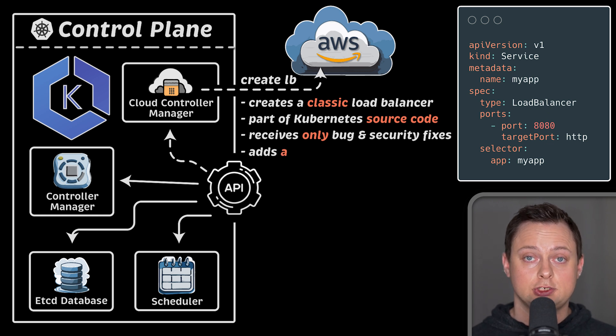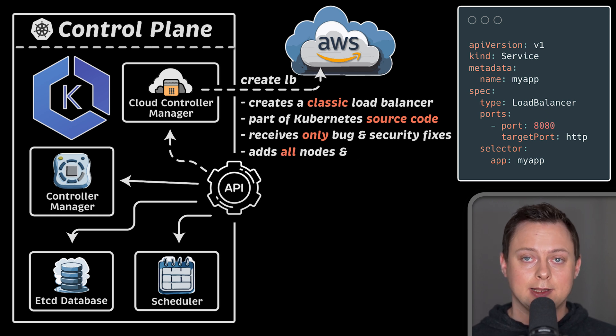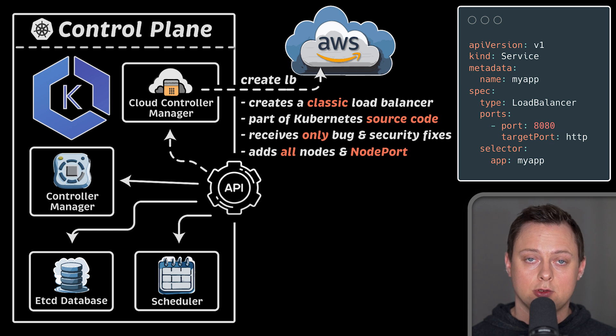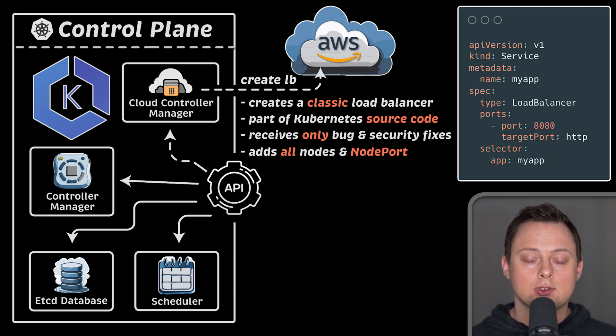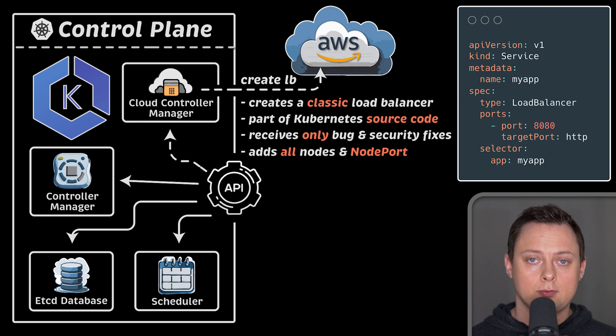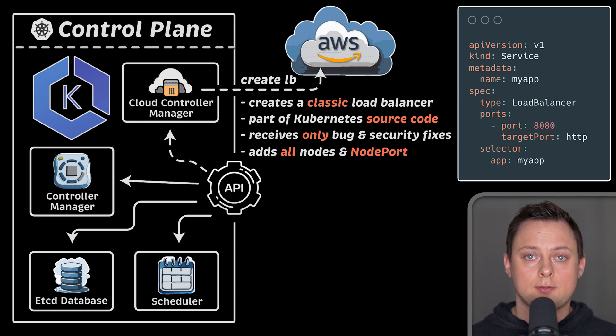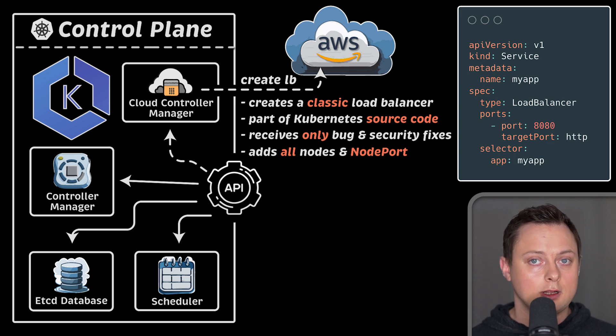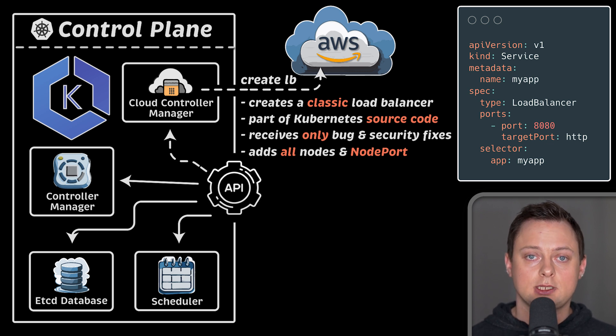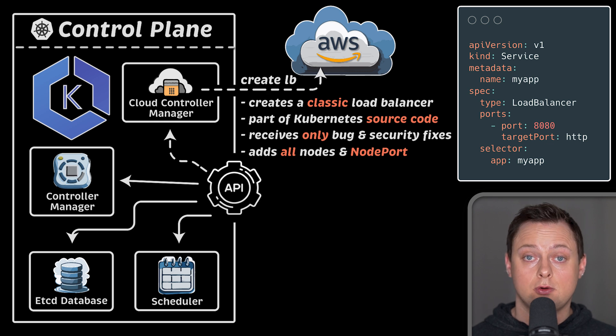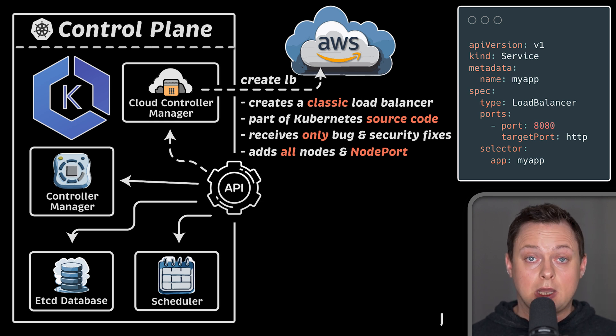Another issue with using legacy cloud controller manager when creating a load balancer is that it adds all your Kubernetes workers to the target group and uses node ports behind the scenes to route traffic. This approach adds additional network hop, and if you run very large Kubernetes clusters, there is a hard limit of 500 nodes or so that you can add to the target group.